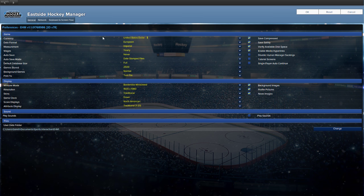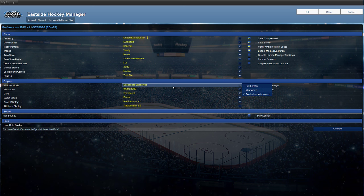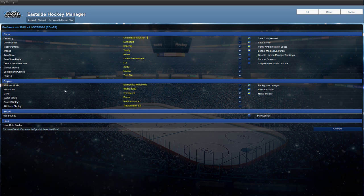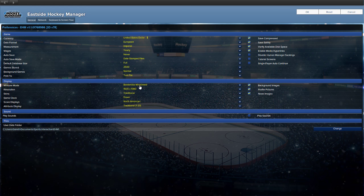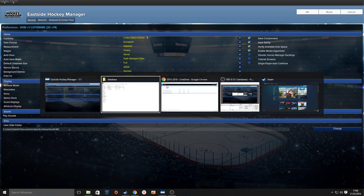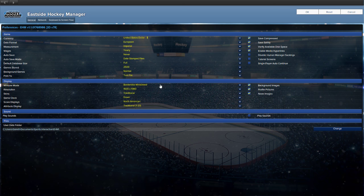Another tip in the options: always play on Borderless Window mode if you're going to play full screen. Otherwise you can't alt-tab. If you play on full screen and alt-tab, the game will crash your PC and you'll have to restart — that's really annoying.